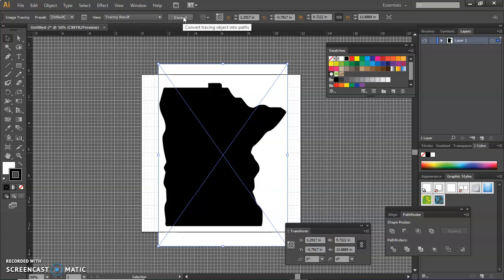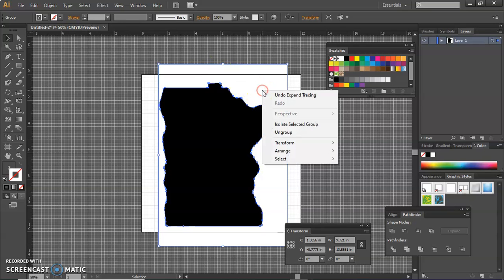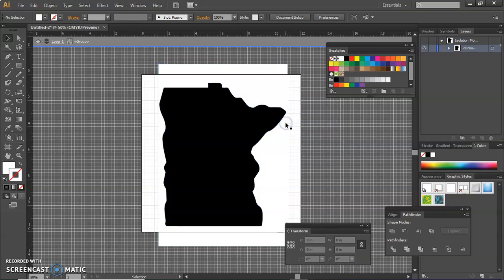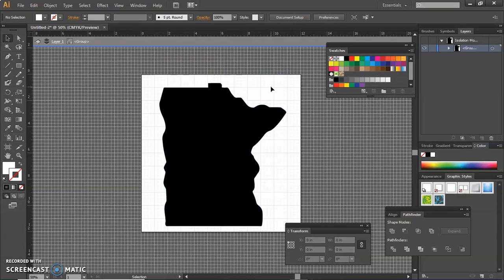And then I have to expand it. And now what I'm going to do is right click on the image and isolate it. I don't want this white rectangle. So I selected the white rectangle and I'm going to hit the delete key. And that will take out that. I'm still in the isolation mode.